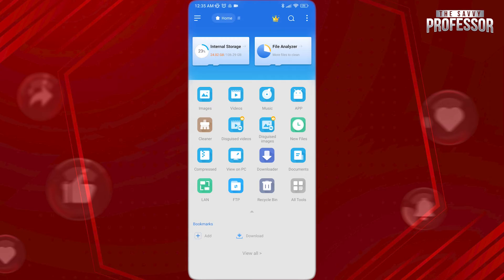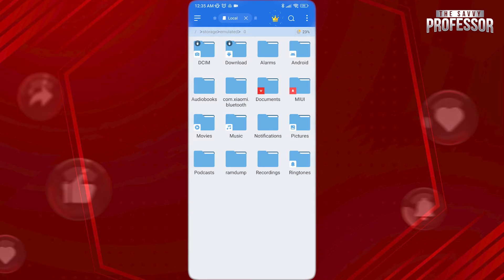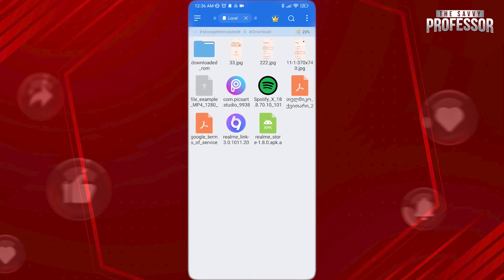Now open Internal Storage here and go to wherever you have your no media file. In this case, we're going to open Downloads.